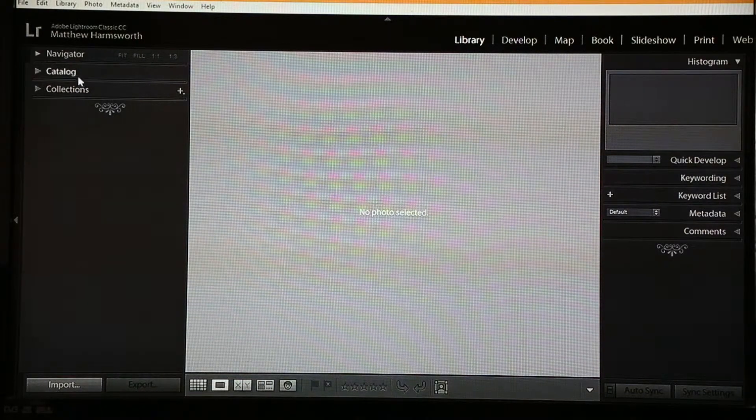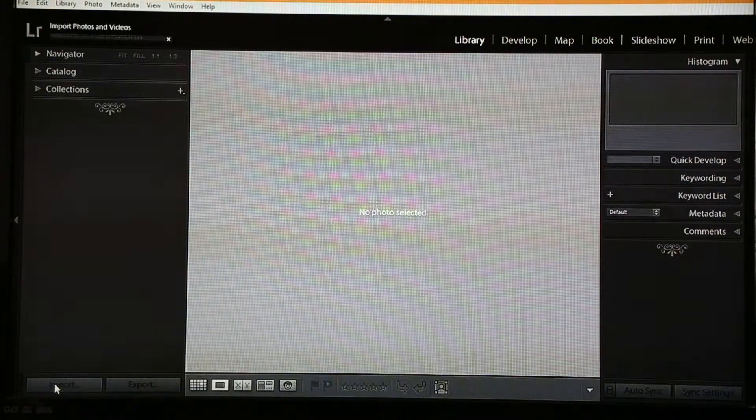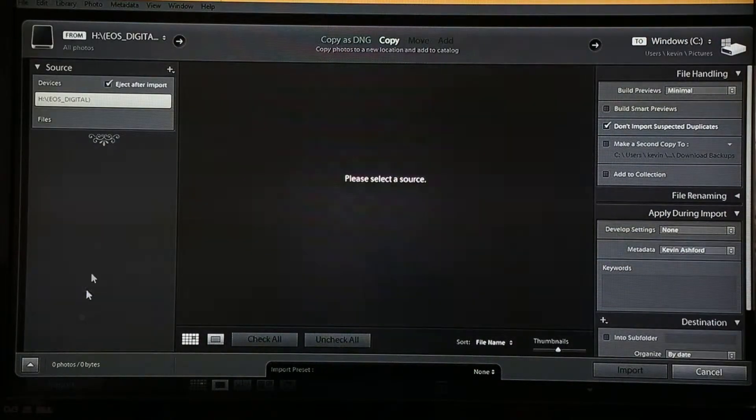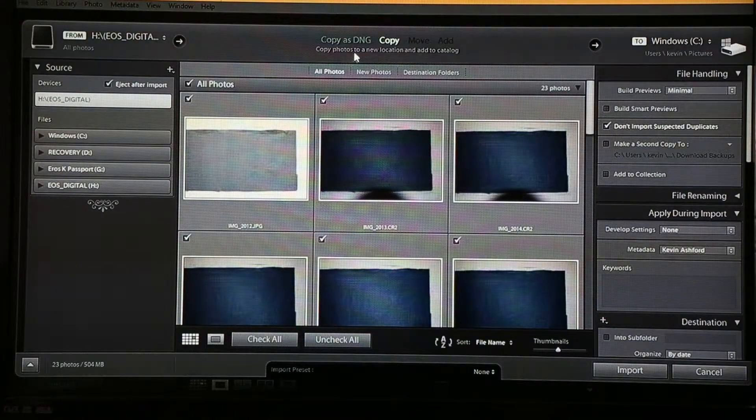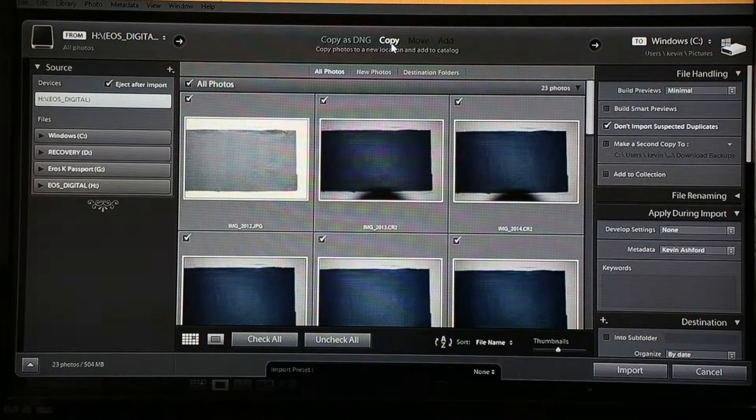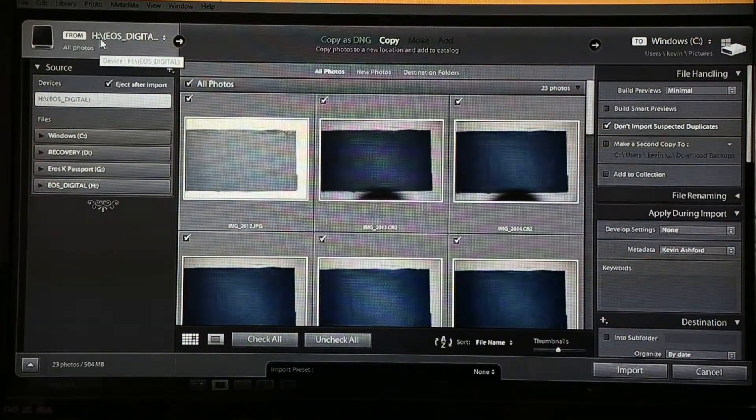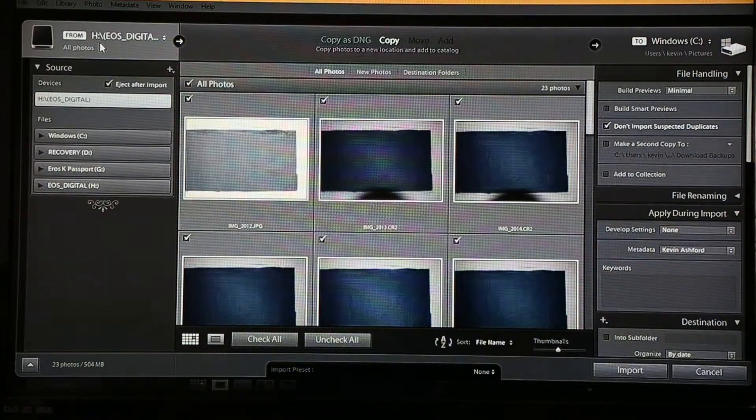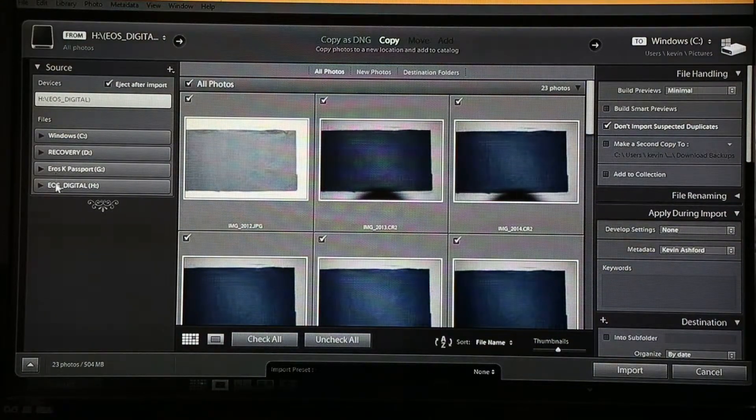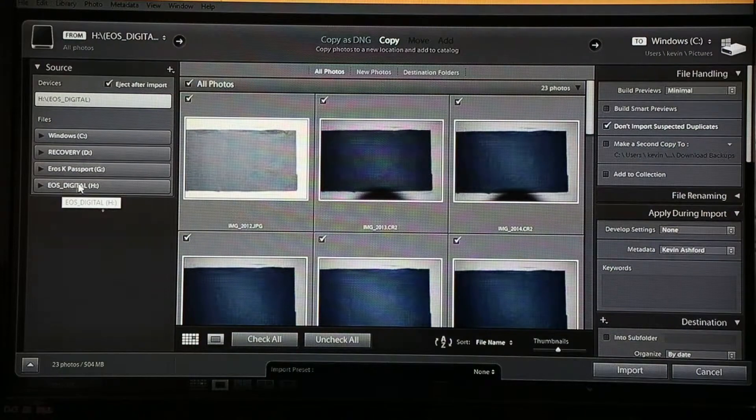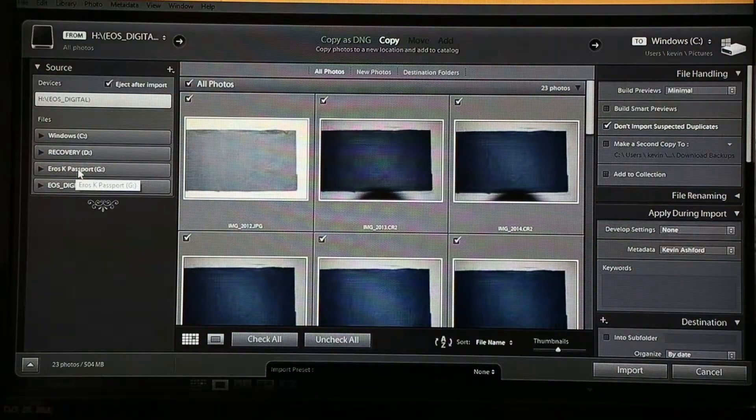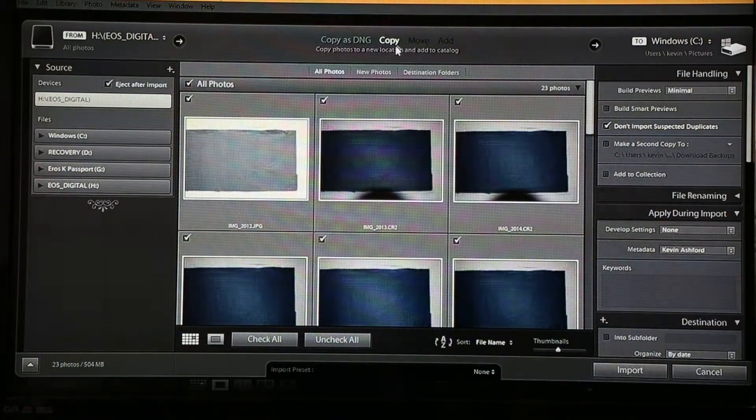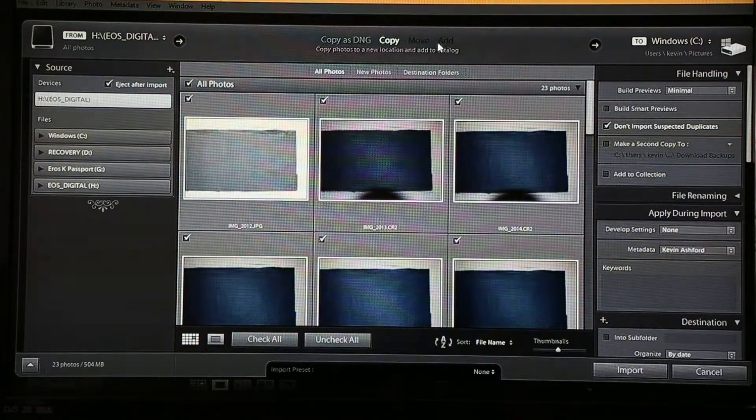So what we're going to do is simply click our import button and after a few moments it will bring up this screen. Now, as you can see across the top of my screen, I have the word 'copy' highlighted. That's because it's reading from an SD card at the moment as opposed to reading from my hard drive. So you can see down here the different file sources that are located. It's reading from this EOS digital card rather than from my passport, which is what I want it to read from. And I never want to be using copy, I want to be using add.